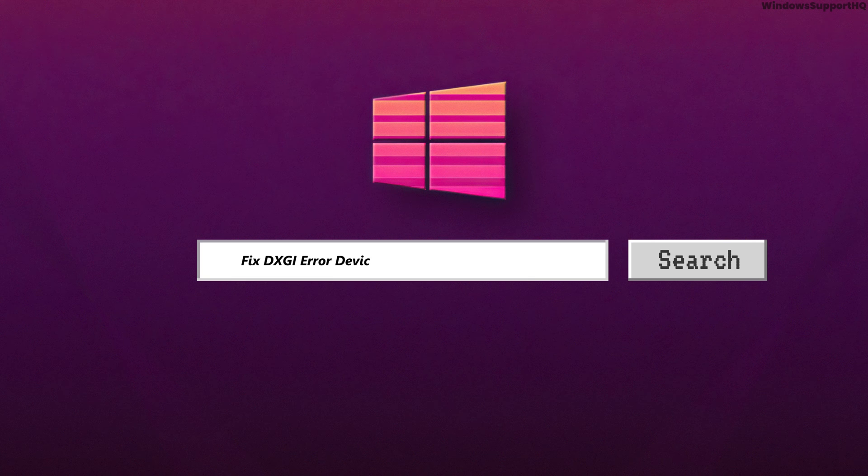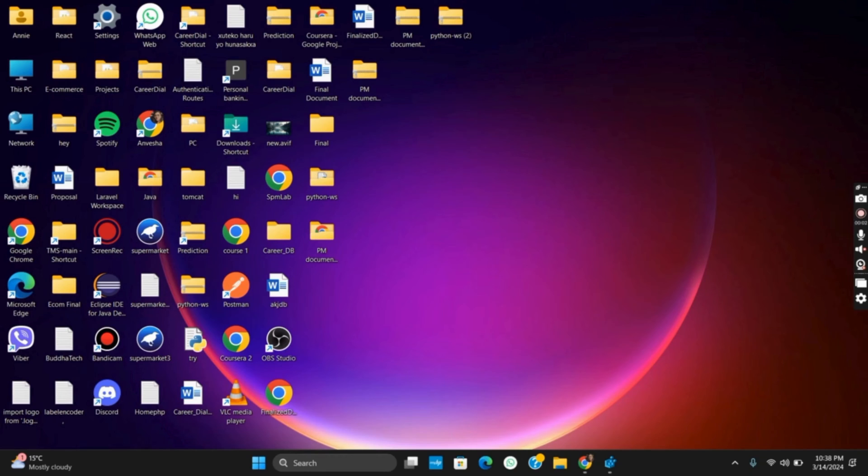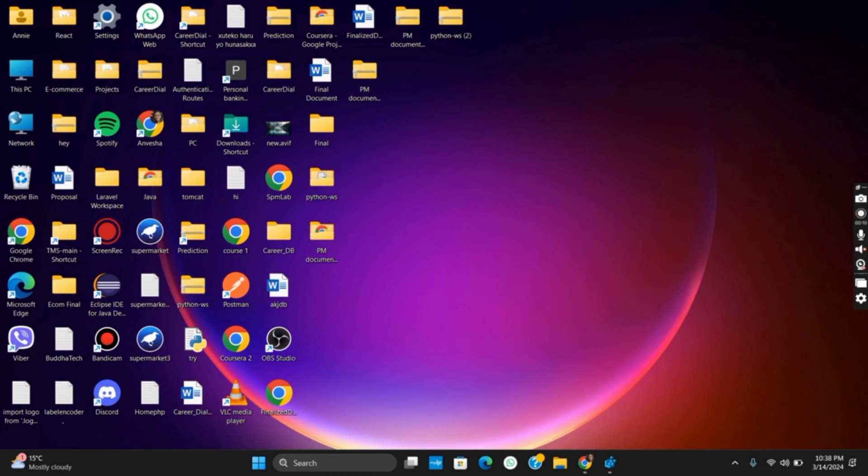How to fix the DXGI error device removed error. Hello everyone and let's get started. In this video, we will see how to fix the DXGI error device removed on your PC.